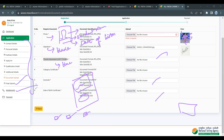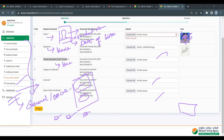Next is mobile verification — share your local mobile number, receive an OTP, confirm, and verify the mobile number. Next is fee payment. You can pay via UPI, card payment, or net banking. For the general category, OBC non-creamy layer, or defense category, the fee is 600 rupees. For SC/ST category, the fee is 550 rupees.